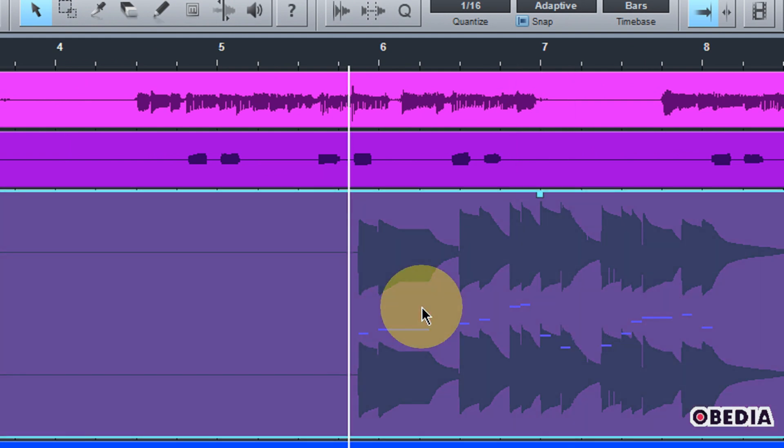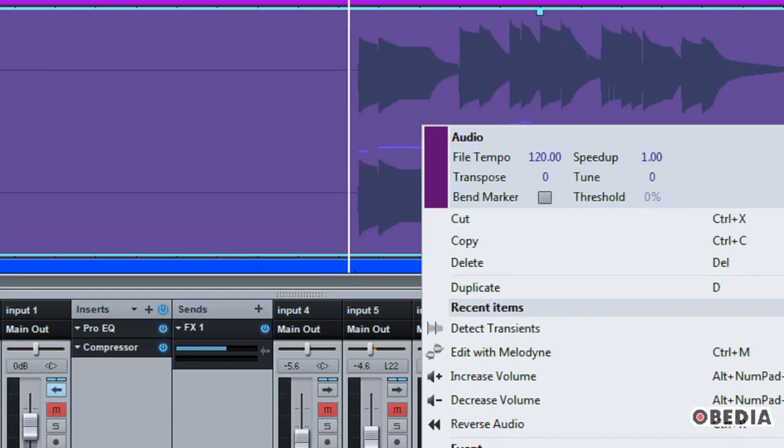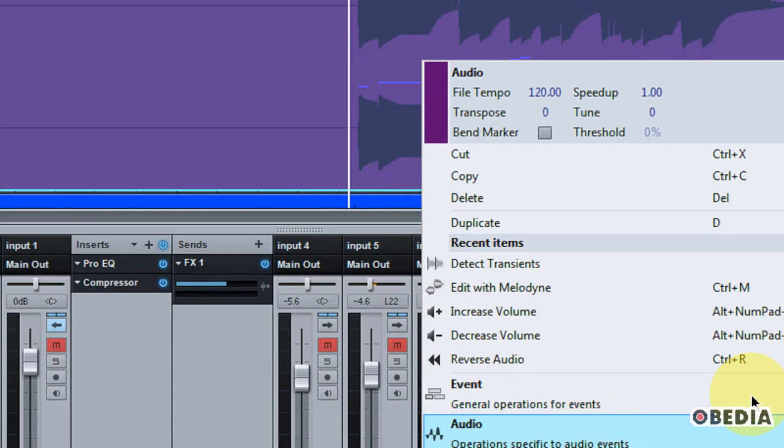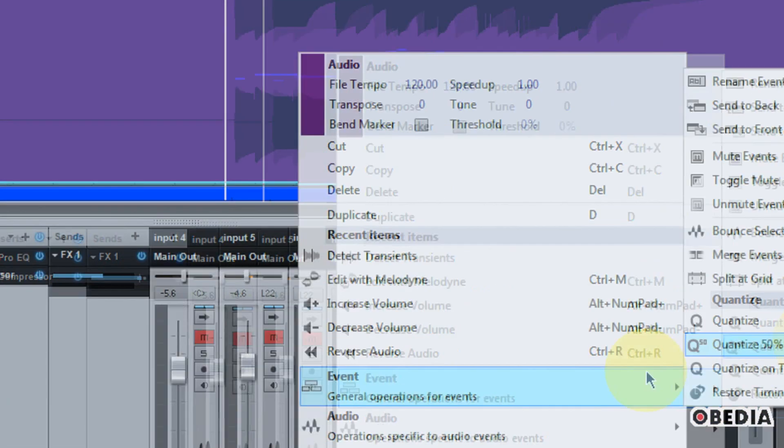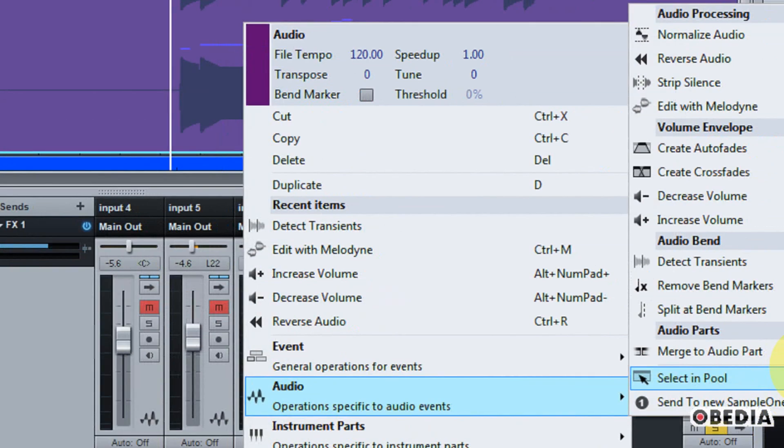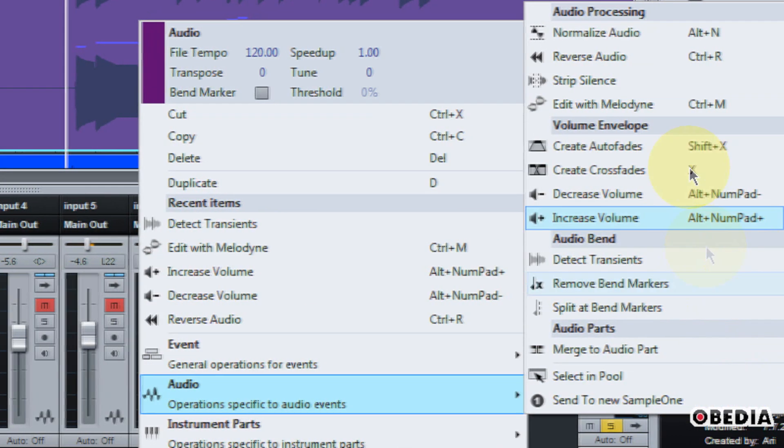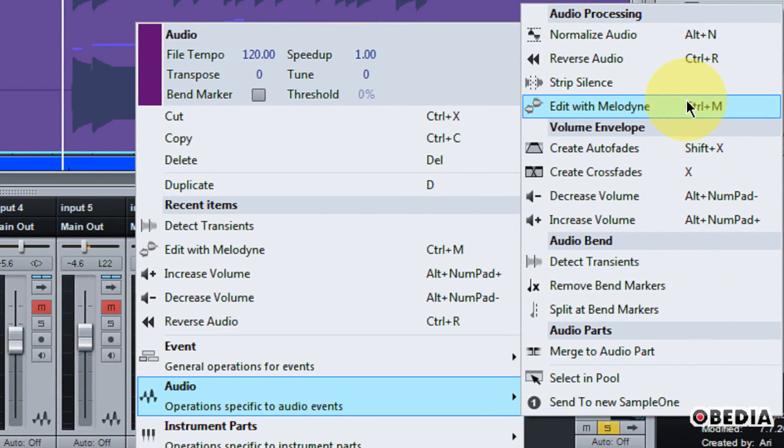And again, there's not a software synth taking up any kind of processing power here. Now, I can also right-click on this, and I can do a number of other functions if I would like, because now I can edit this as audio. So I could, for instance, edit this with the built-in Melodyne integration.